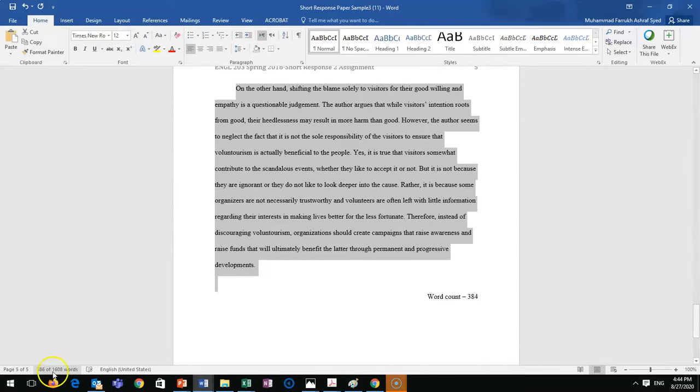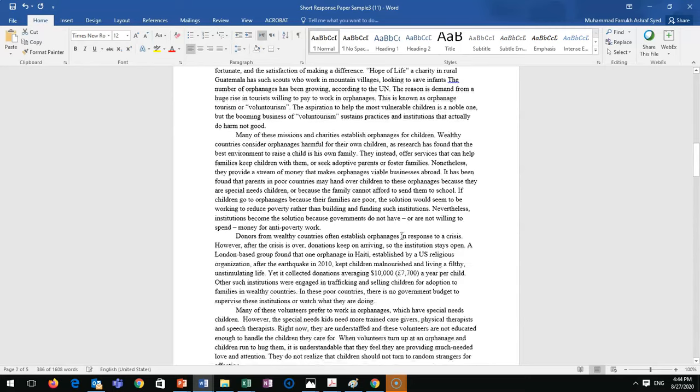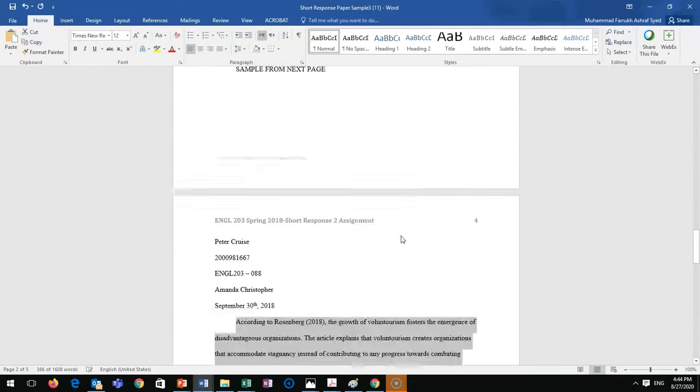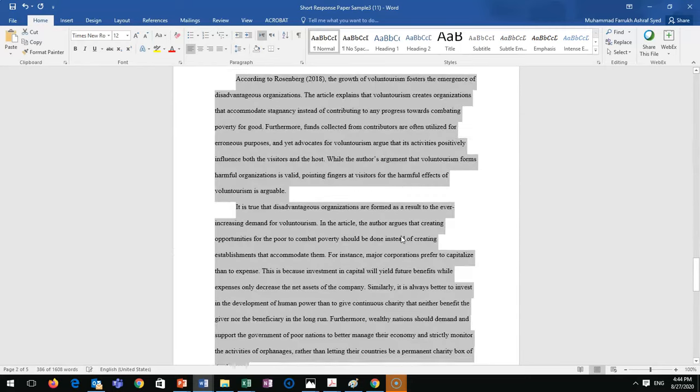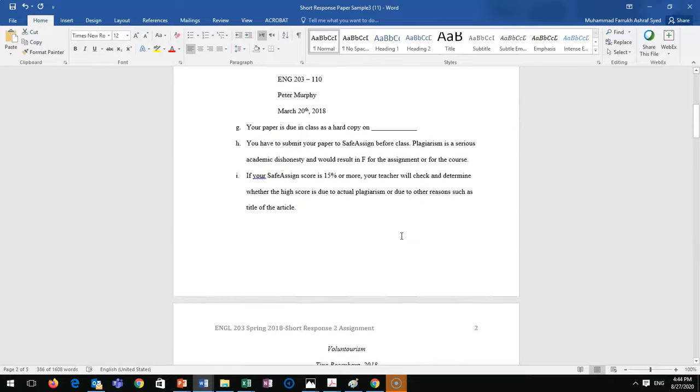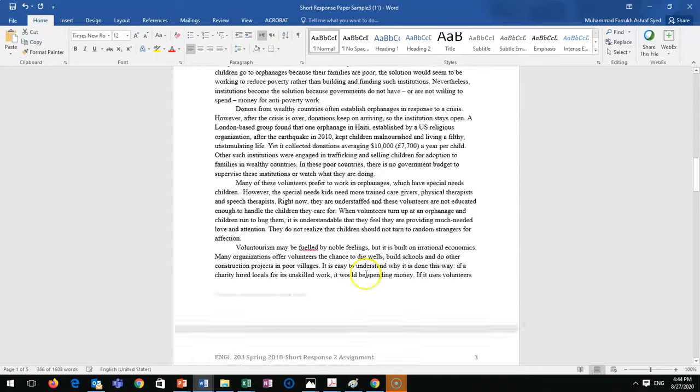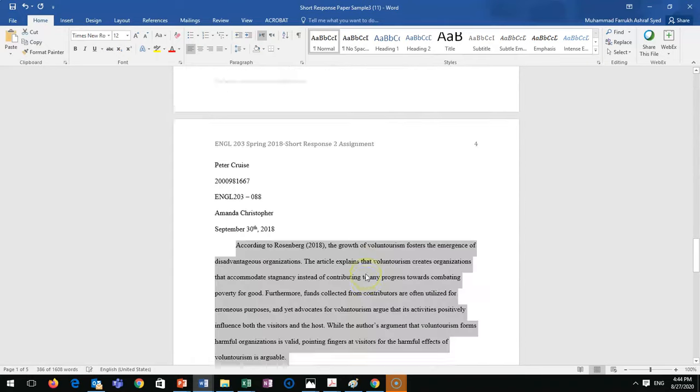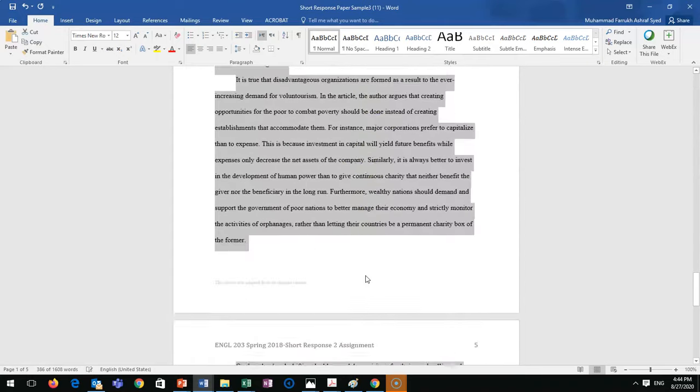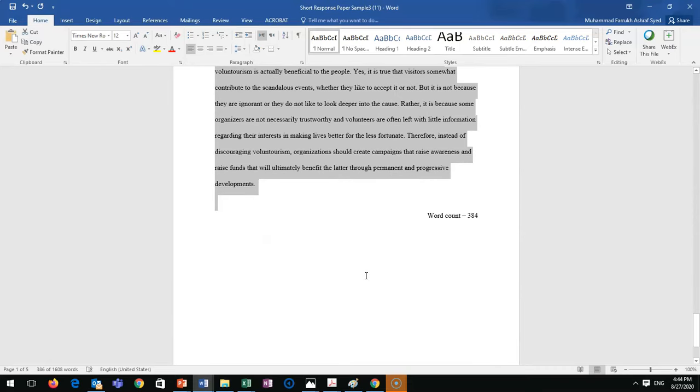This is a very simple process. Just type your paper, follow these two points - these are the two bullets here, E and F, all about formatting. Your teacher will guide you where to submit, but it's the same where you submitted your summary. Alright, thank you.